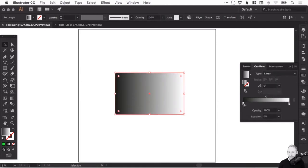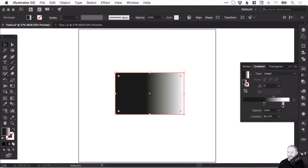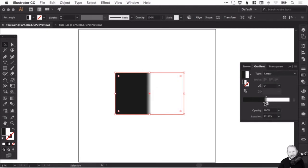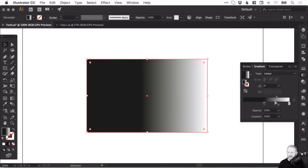You can adjust the start point for each color as well. If I want more black, I can drag this over to the right, and if I bring the white in from the right hand side, you can see it creates a very harsh divide. For a softer gradient, it's always better to move these color swatches apart.